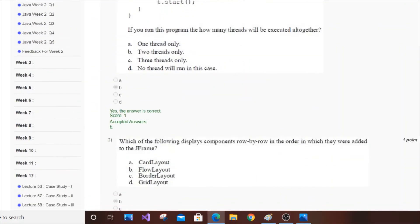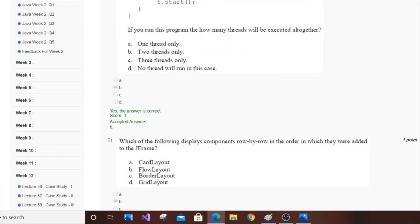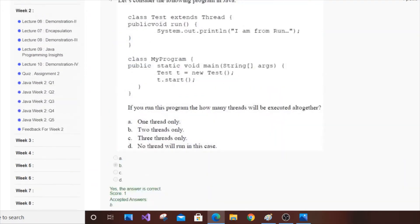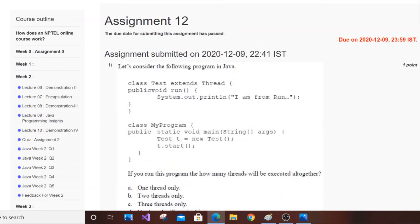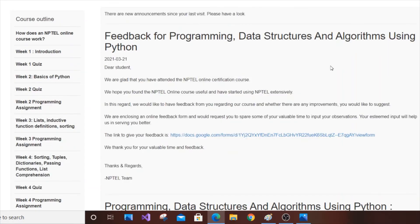For theory courses that don't have this programming stuff or non-proctored exam at home, it will be 25% assignments and 75% will be the last exam weightage, and that 75% will also be MCQs. The next course is slightly different from Programming in Java but is also a programming course - Programming Data Structures and Algorithms using Python.